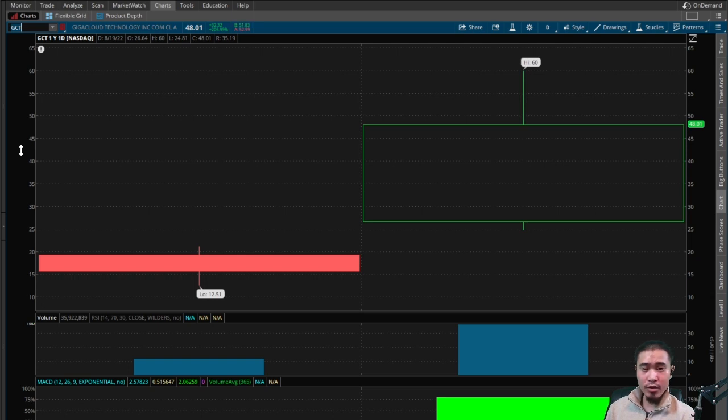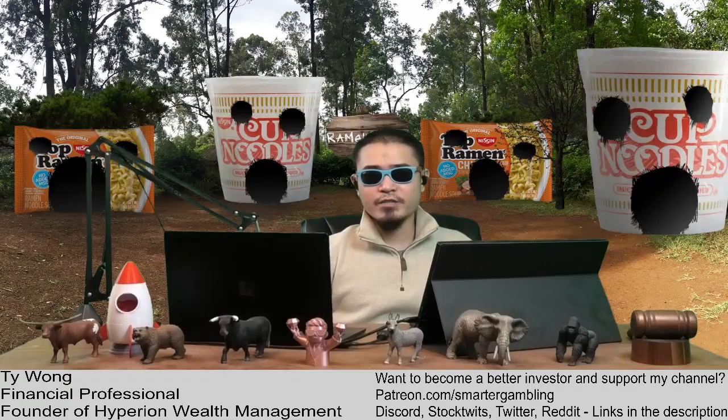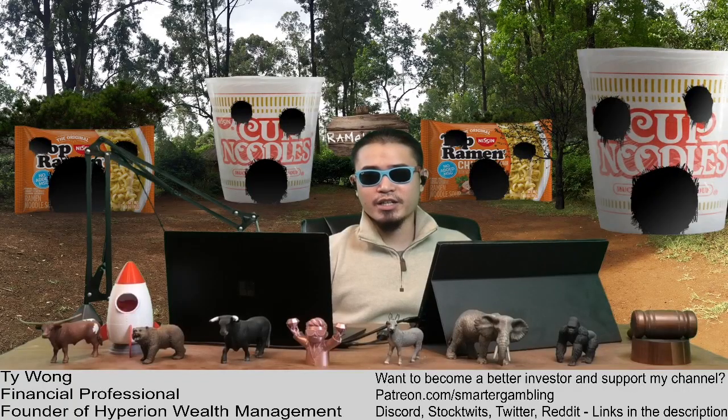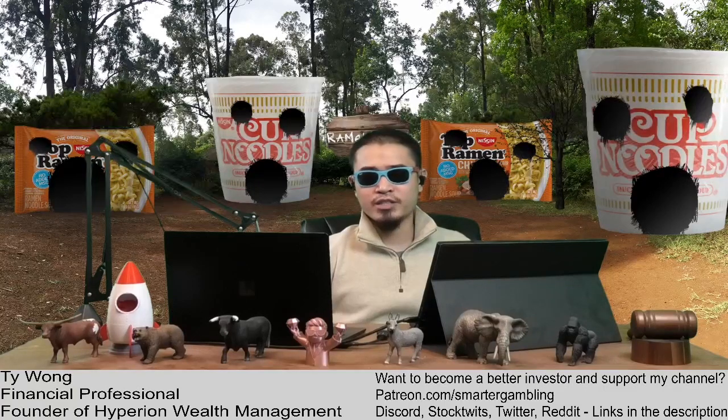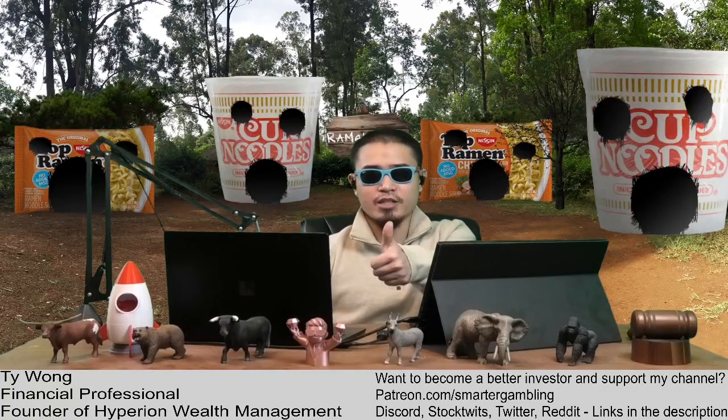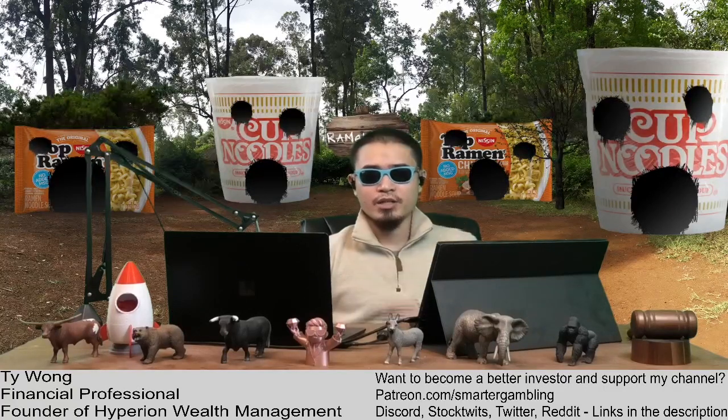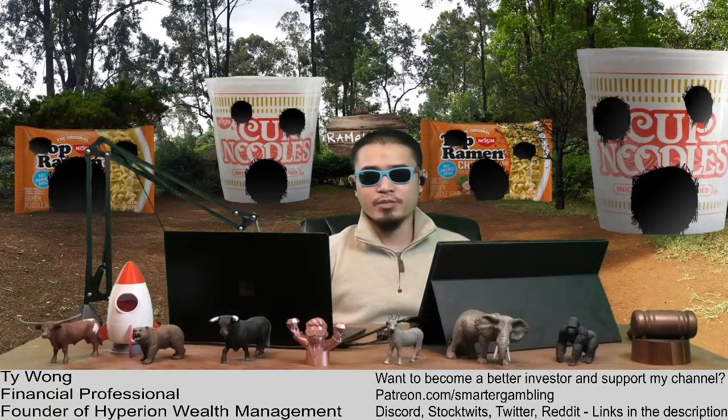So congratulations to everyone who made money in stock today. Consider taking profits if you're up, not financial advice, and good luck to everyone currently in the stock and to everyone looking to take a position. This is GCT, Giga Cloud Technology.